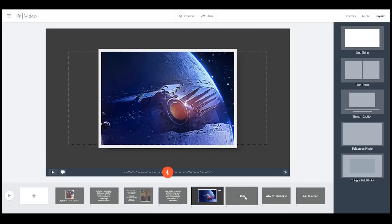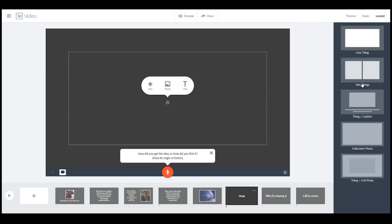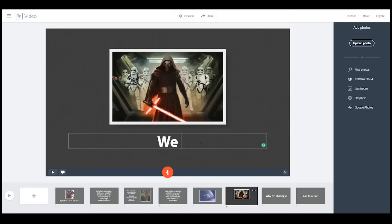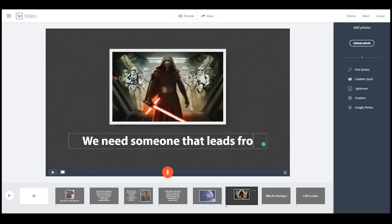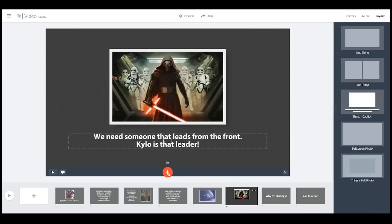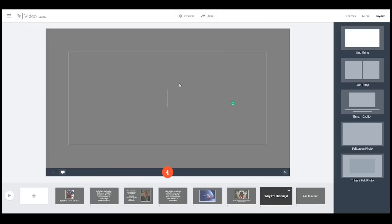Now we're going to talk about how — we'll do this as a 'thing in a caption' layout. 'We need someone that leads from the front. Kylo is that leader.' Voiceover: We need someone that will lead from the front — Kylo is that leader.